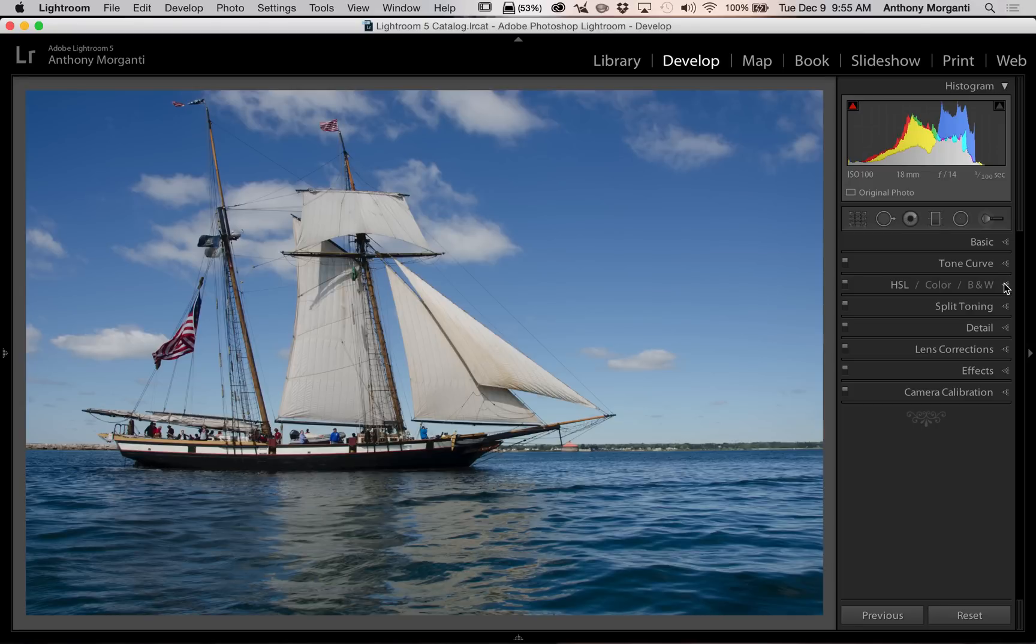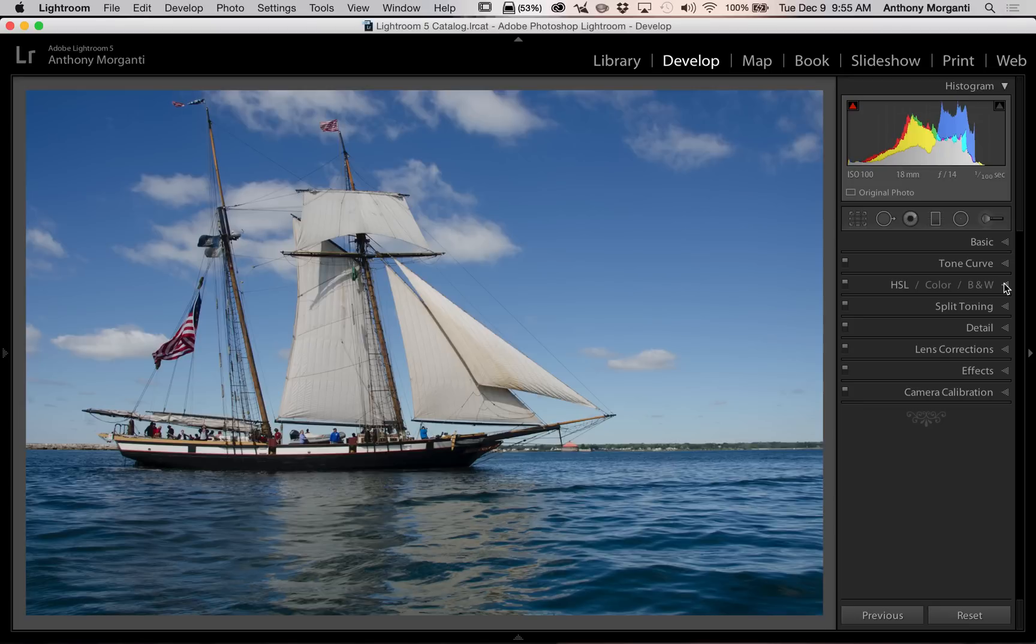Cross-processing was a darkroom technique where you would take the wrong chemicals to process film. For example, you might use the chemicals meant to process color slides to process colored negatives. Very often, this would give an interesting color shift to the finished product.